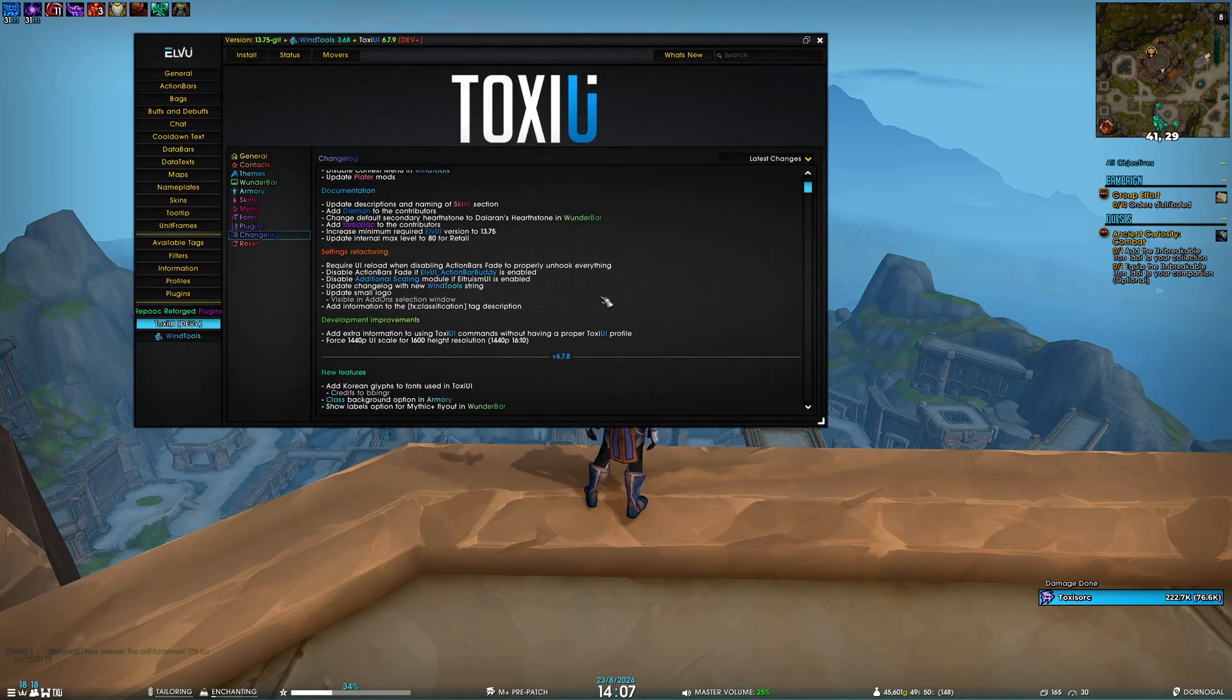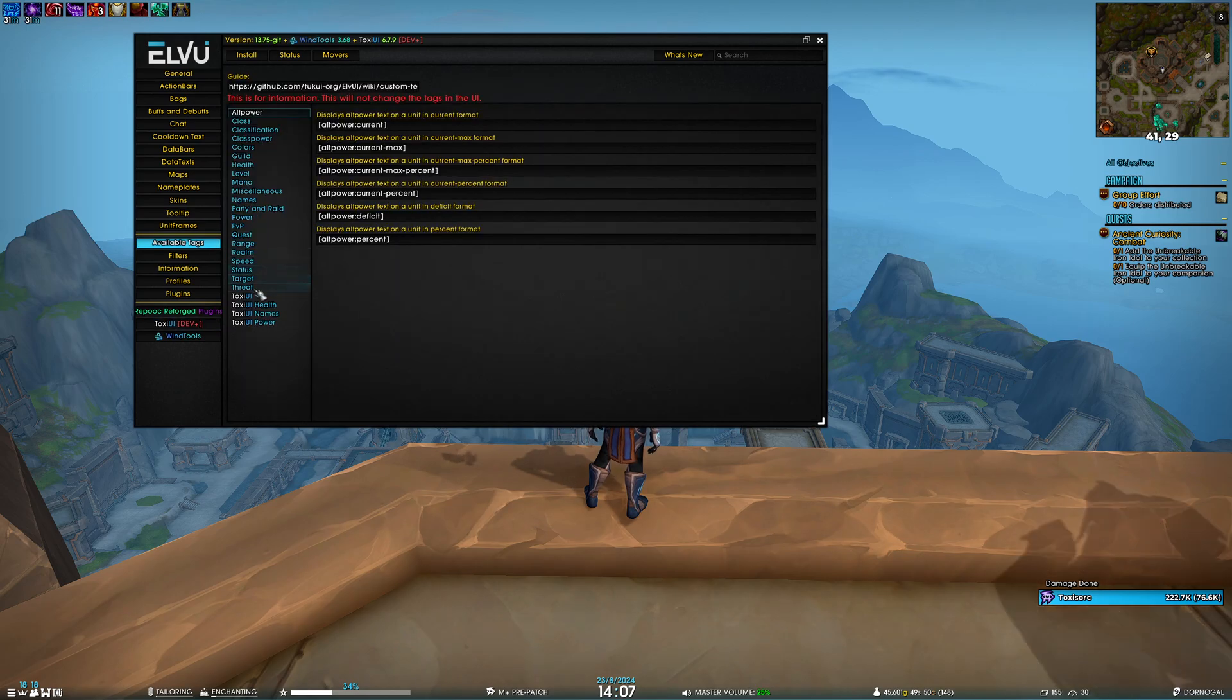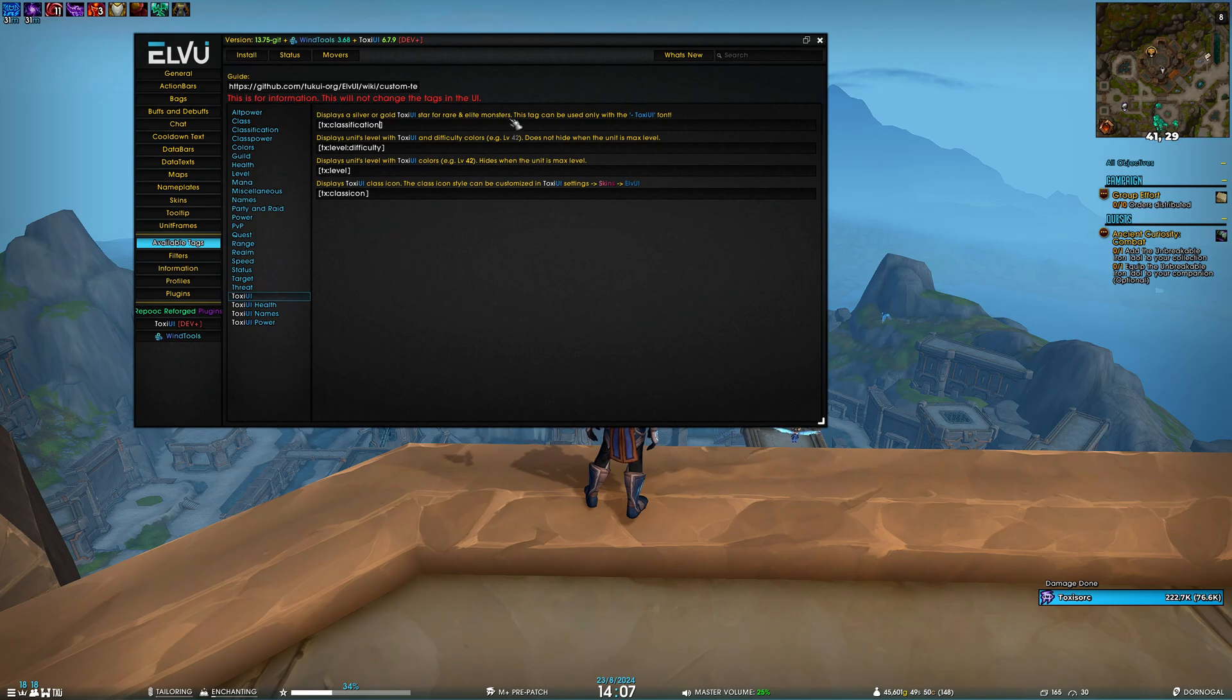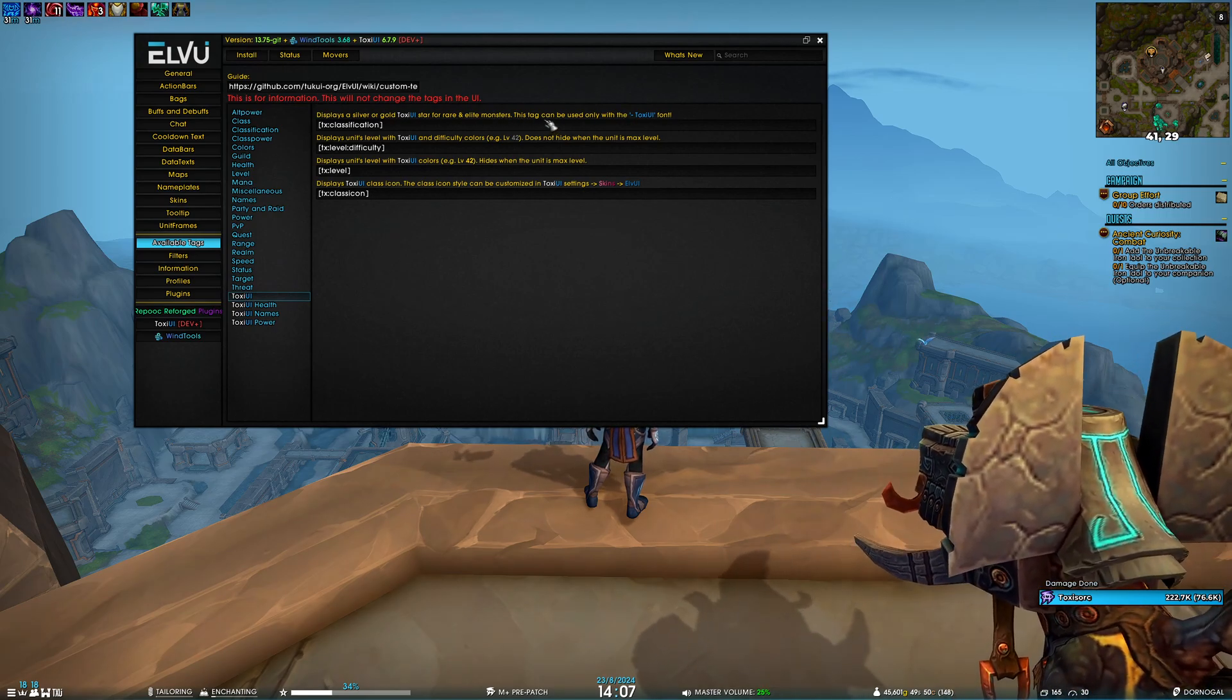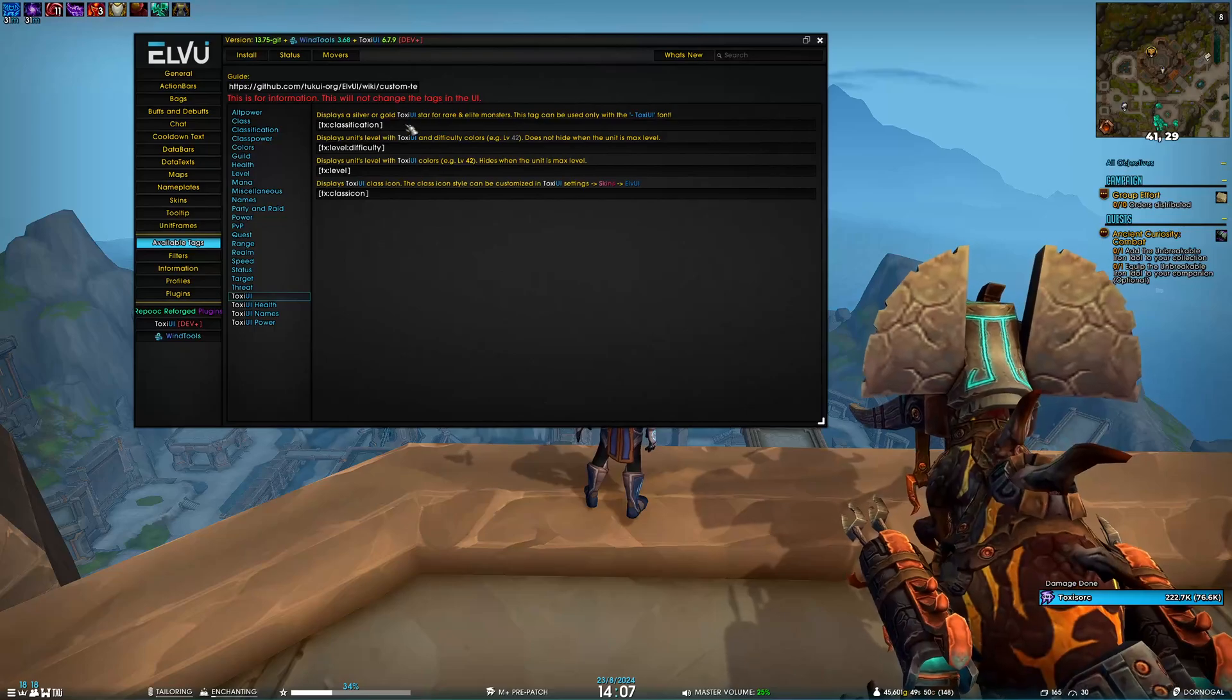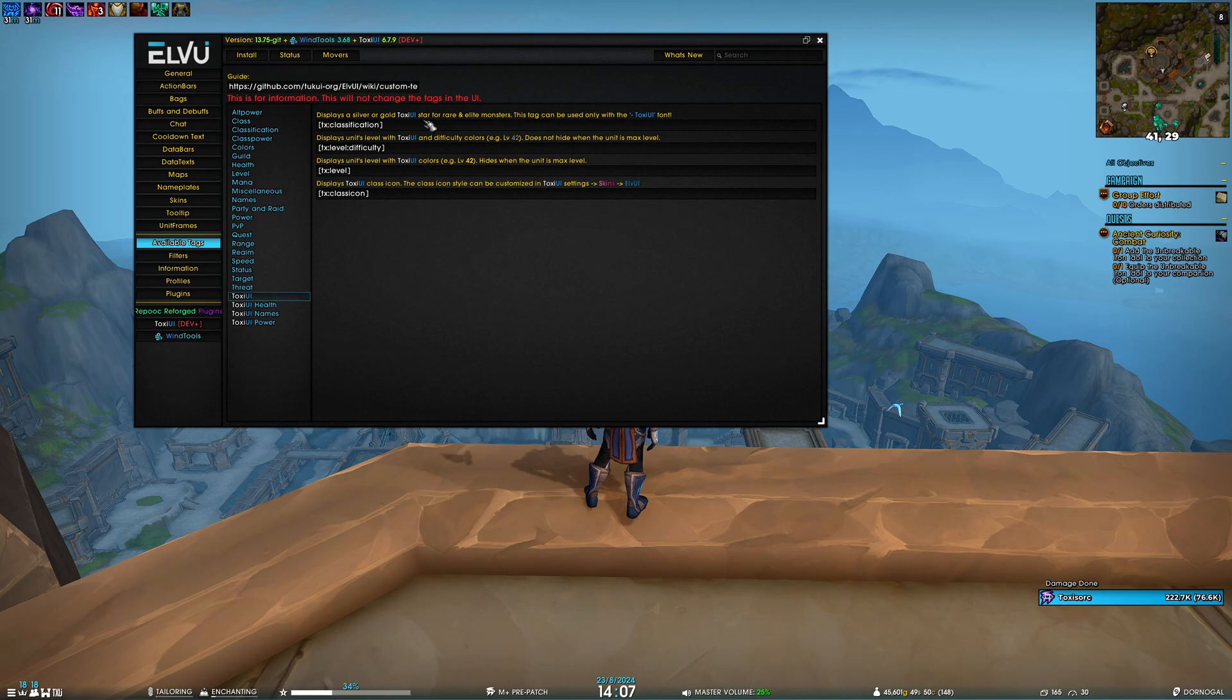Lastly, we've added information to the ToxUI classification tag description. If I go to Available Tags > ToxUI, you can see in the classification description we've added this line: this tag can only be used with the ToxUI font. If you change the font of the classification tag, you'll see a golden or silver square. You've been warned.